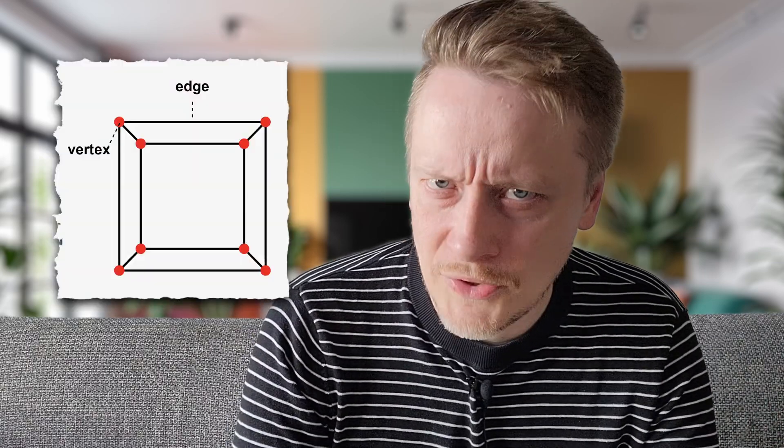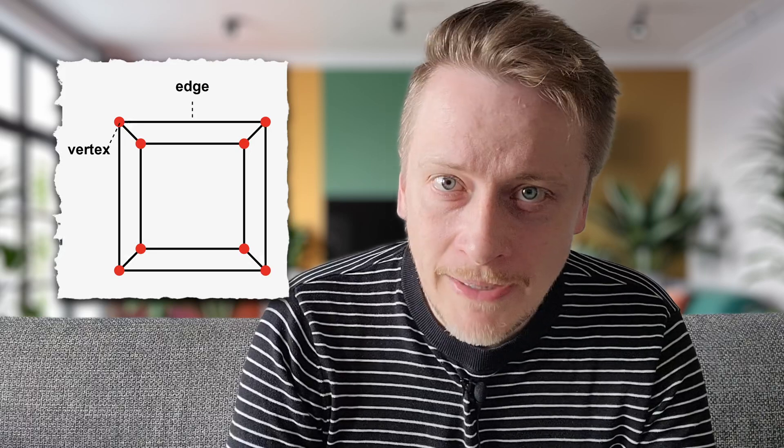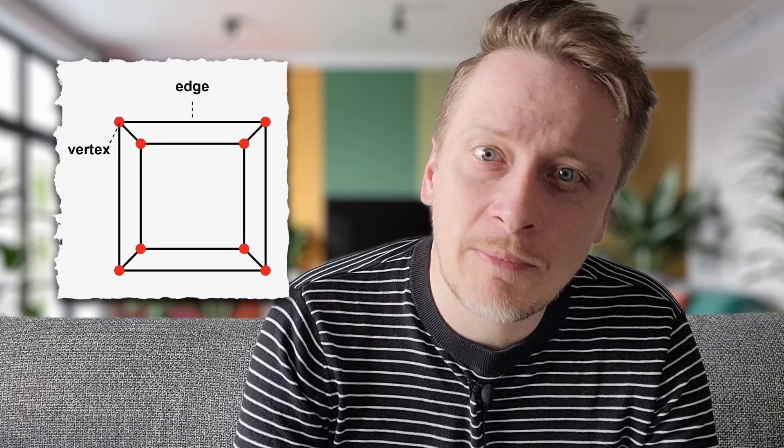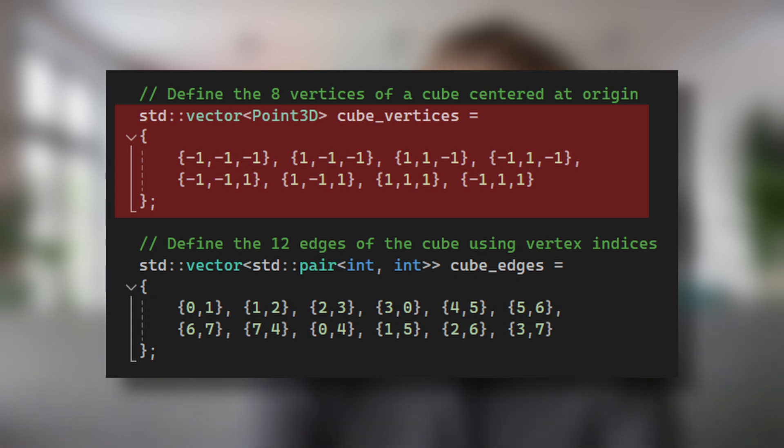Three-dimensional objects are typically represented as a collection of vertices and edges. In our implementation, the cube is represented using eight vertices corresponding to its corners. These vertices are defined relative to the origin with coordinates of either minus one or one in each dimension, creating a cube centered at the origin with sides of length two units.